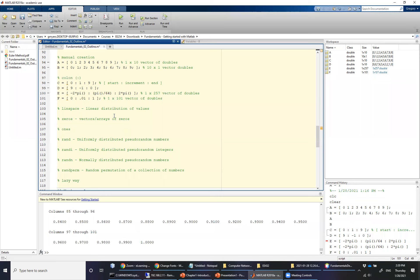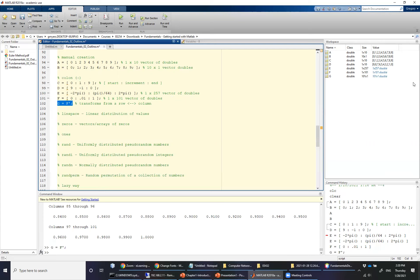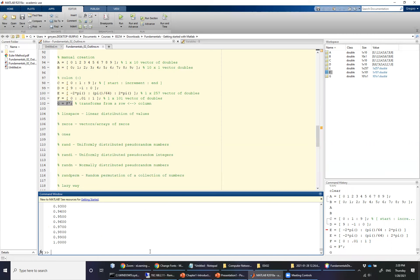Before we go much further, I'd like to show you a function in MATLAB that allows you to transform a row vector into a column vector and a column vector into a row vector — that is the single tick mark or single quote. We can make a new vector G from vector F by transposing it from a row to a column. Vector F is one-by-101 while vector G is 101-by-one. They technically have the same values, just oriented differently.